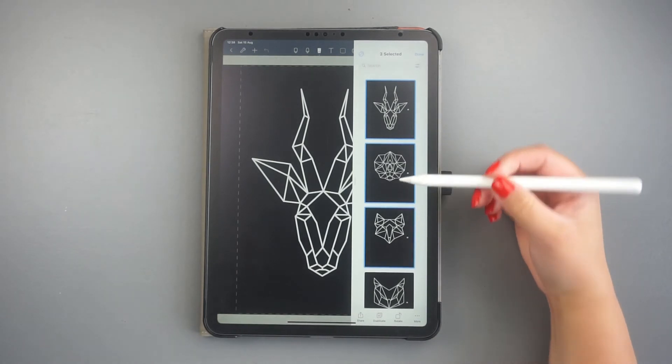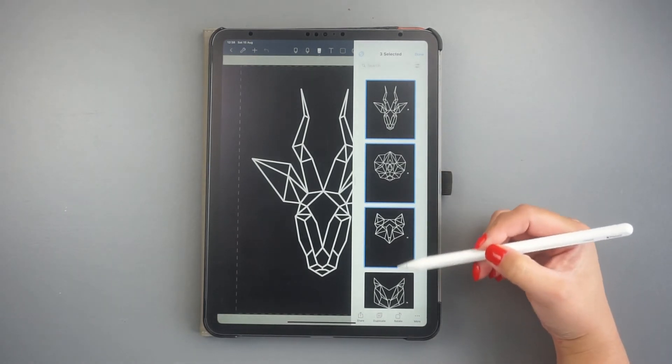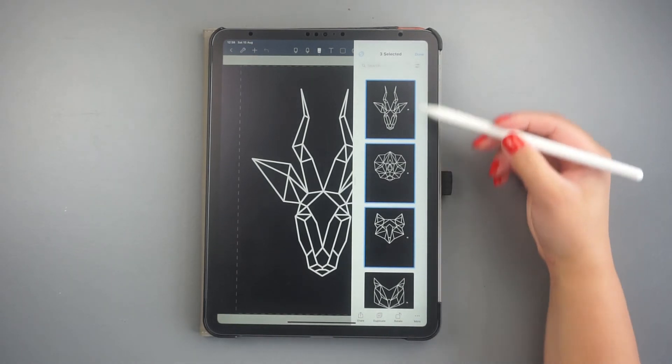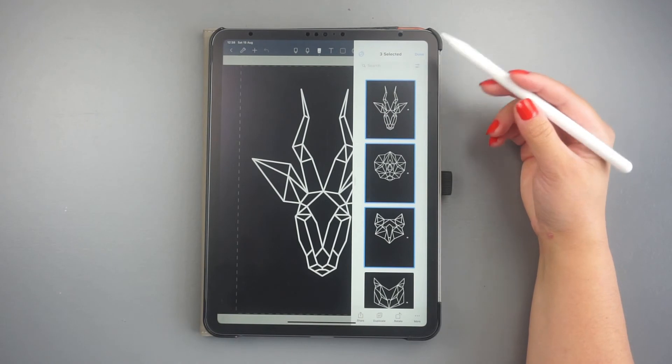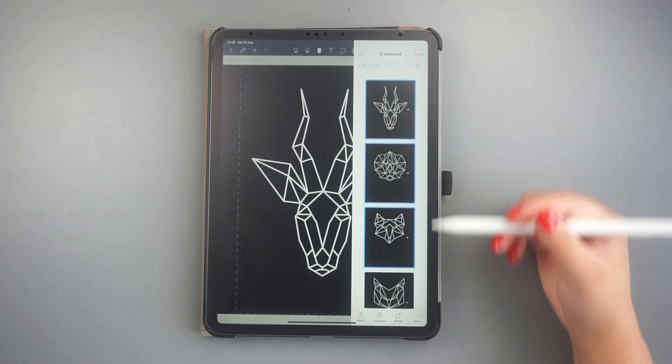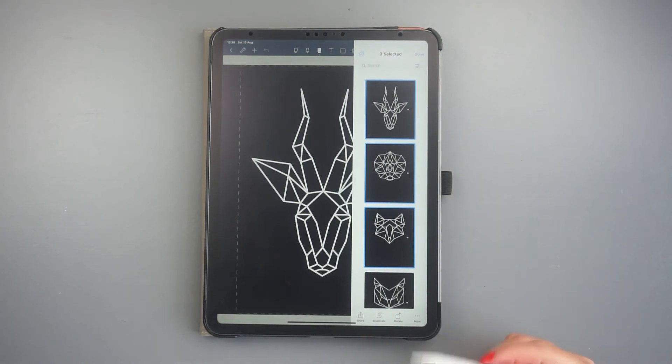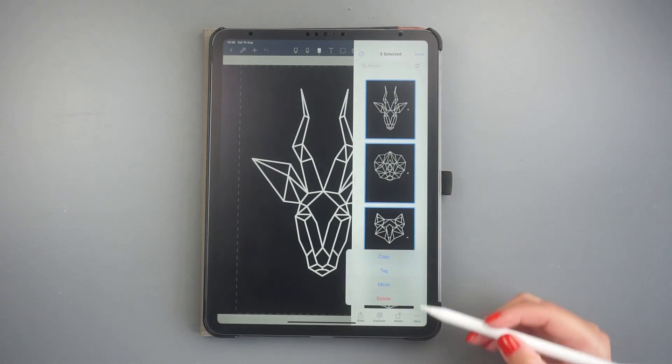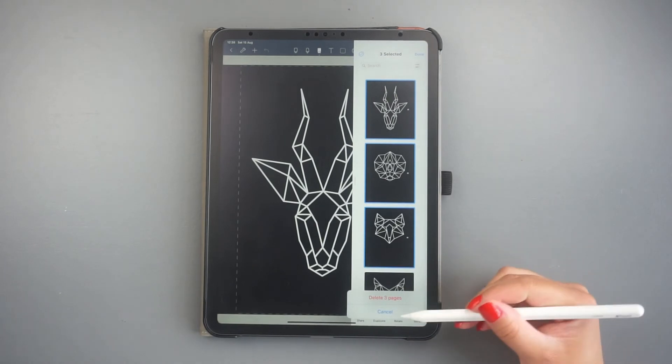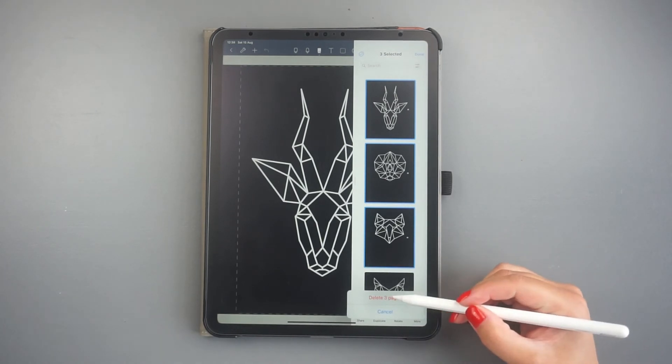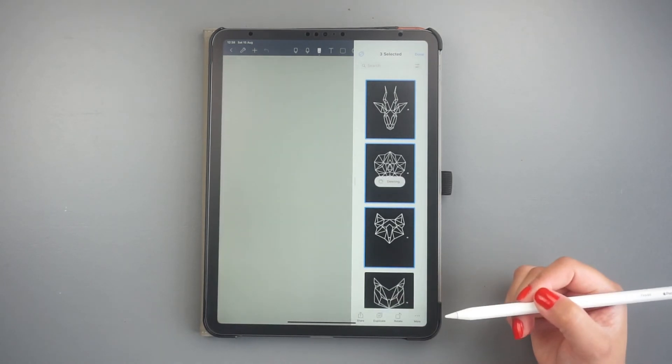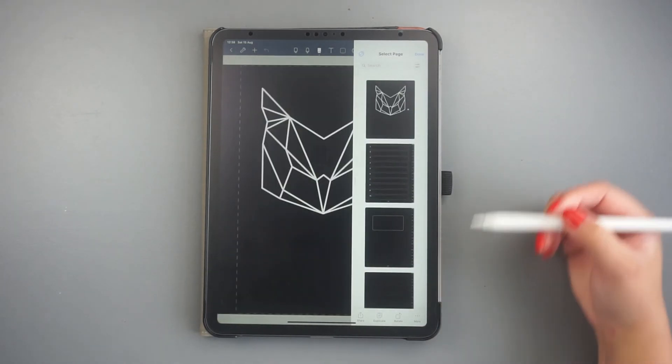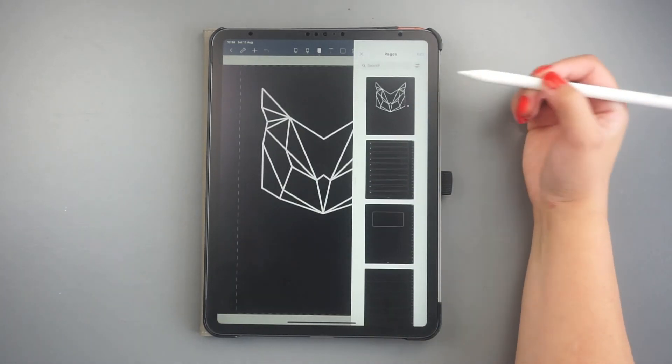Now you can either move your favorite cover to the first position to be the cover of the document, or you can delete the unwanted ones. So I select three of the covers that I don't want and delete them.